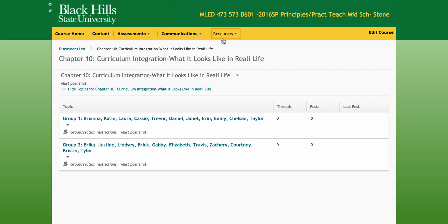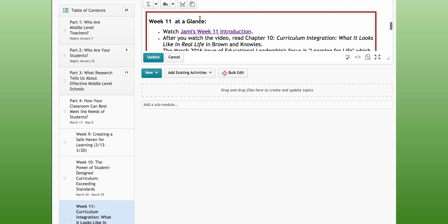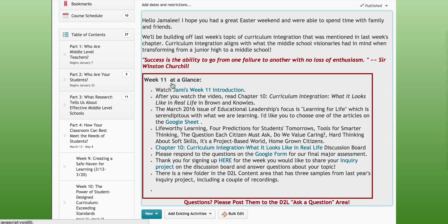I'm thinking for you to think about some type of performance-based assessment that you would like to work with your future students. It can go along with your inquiry project — that would be great — or something different. You also have the opportunity to work with someone or individually, whatever you feel you would like to do.